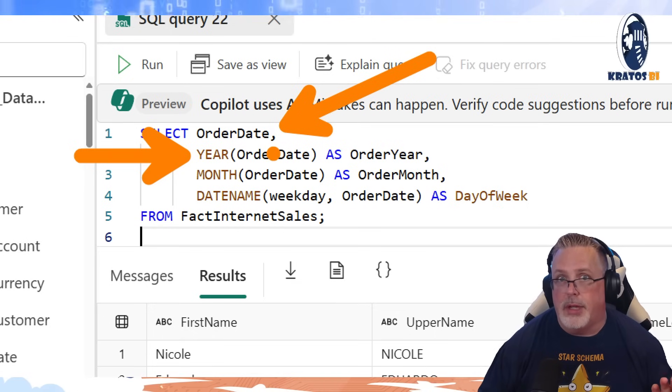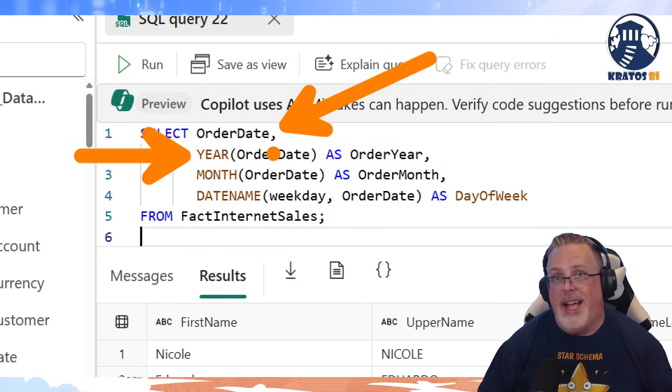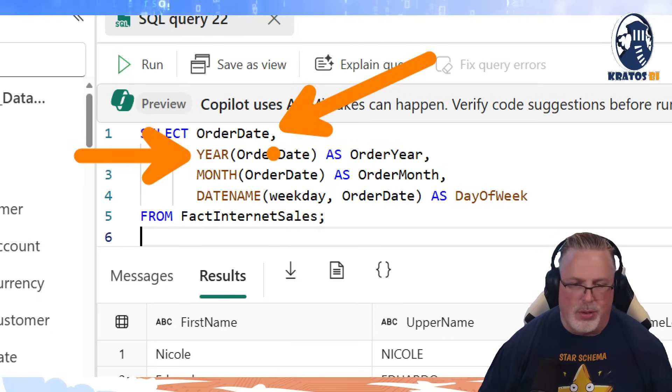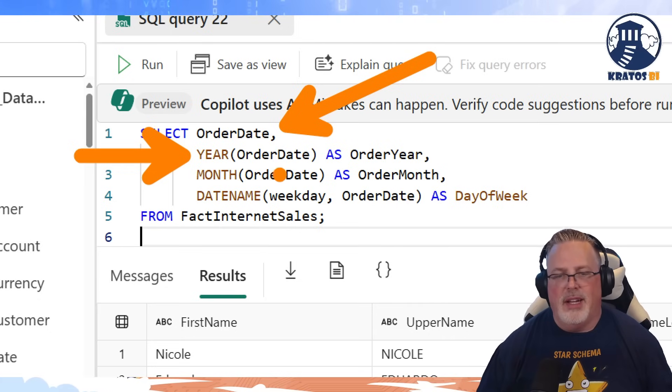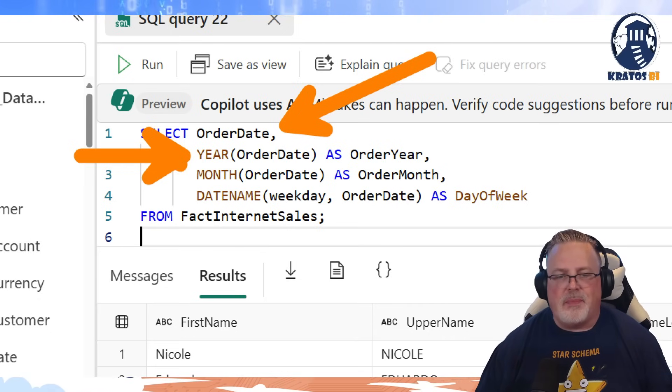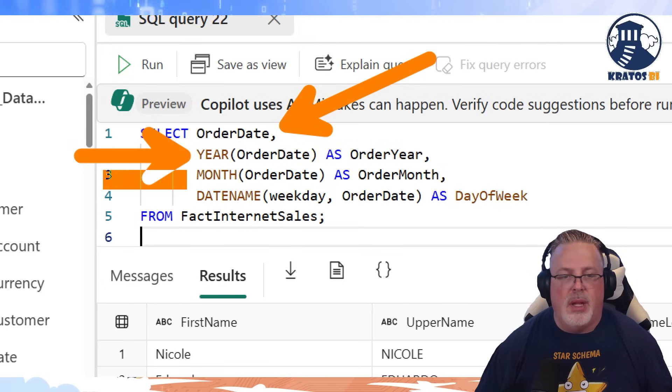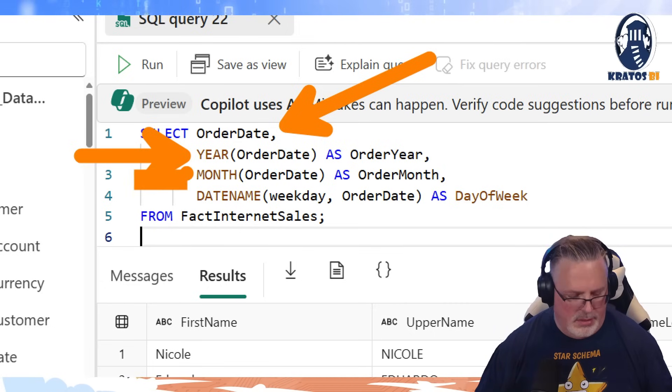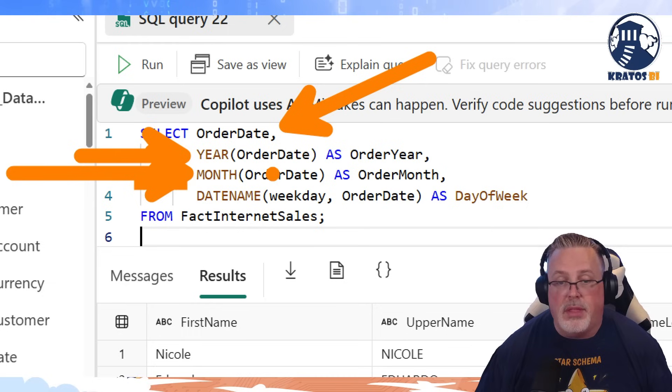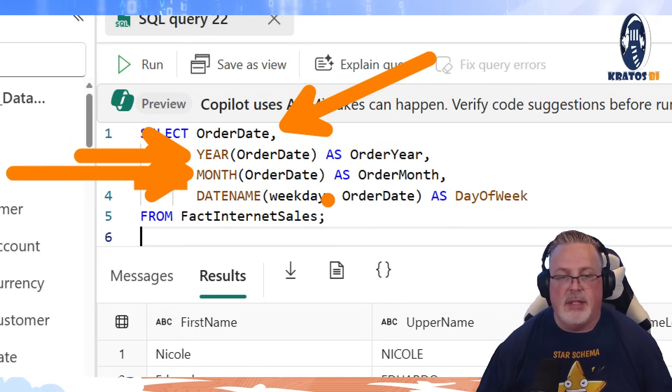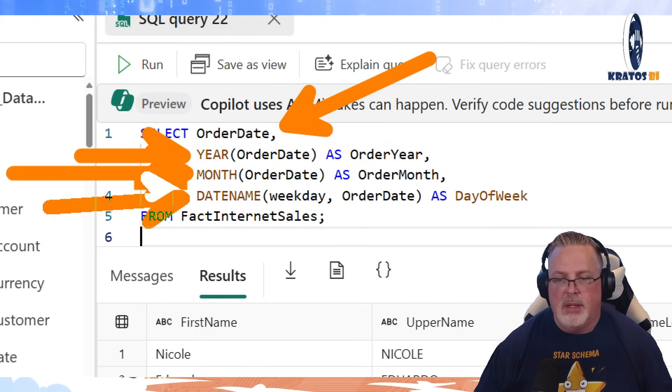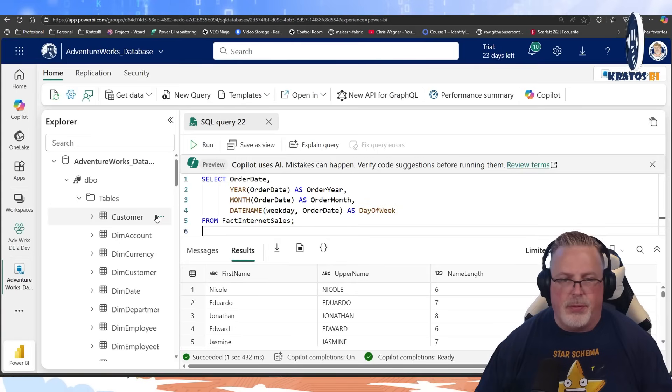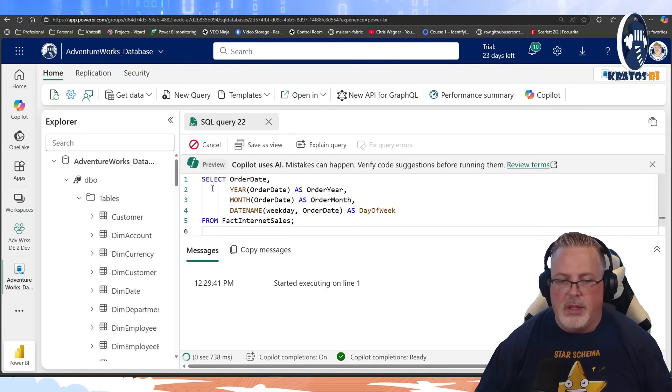So we're just, what do you think we're going to get? That's right, the year. I feel like Dora the Explorer. So you get the year with the year function. Month is going to give us the month of the order date. And date name, it's going to be day of the week. So if we go ahead and we run this one, let's go and take a look at what we got.